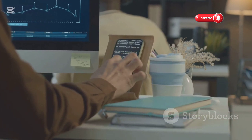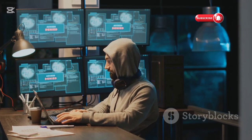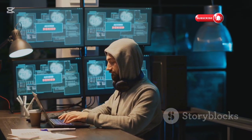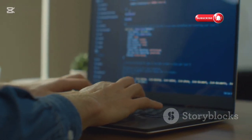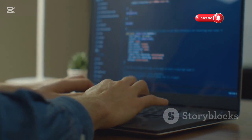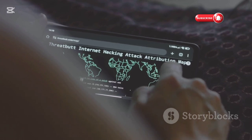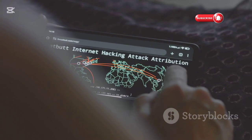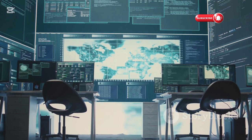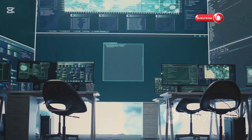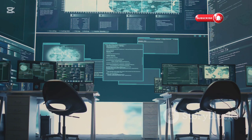Diving deeper with Wireshark: now that we've mapped the network, it's time to analyze the data flowing through it. Wireshark is a powerful network protocol analyzer that captures and displays network traffic in real time. With Wireshark, we can examine individual data packets, see what information is being transmitted, and identify any suspicious activity. It's like listening in on a conversation between devices on the network, giving us insights into how they communicate and potential vulnerabilities in their protocols.